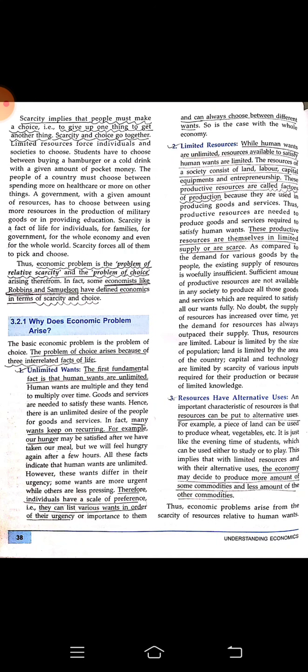Why does economic problem arise? The first reason is unlimited wants. Human wants are unlimited — many wants keep on recurring. For example, after every three or four hours we feel hungry, so that is a recurring want. Therefore, individuals have a scale of preference; they can list various wants in order of their urgency and can always choose between different wants. As we are having too many wants, we can make a priority list and fulfill our wants based on urgency.